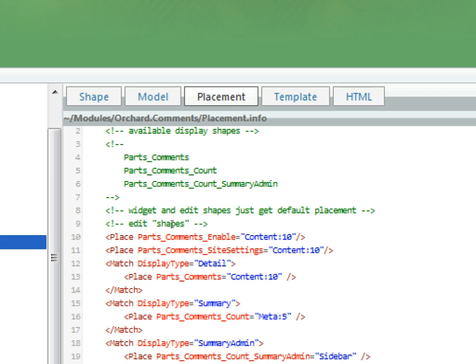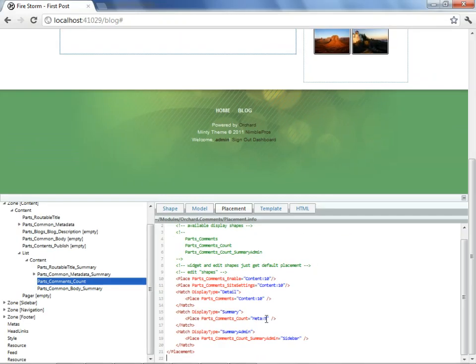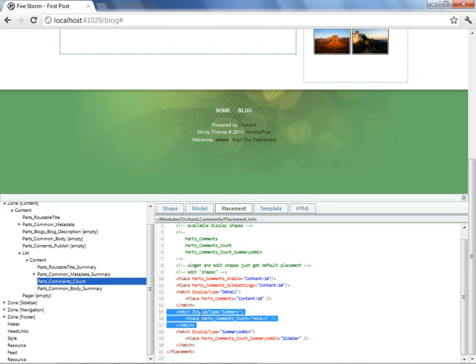In this case, it's not in our Minty theme. It's actually in the orchard comments module. So in the interest of preserving best practices, rather than making the edit here, we should make it in the theme. I'll take advantage of the shape tracer display with the keyboard to select this text that we will use in just a moment.